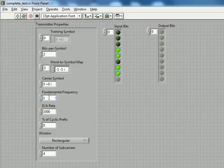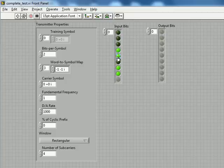A fundamental frequency of one, one kHz D to A rate, rectangular window with four subcarriers, and just a binary count, and we'll hopefully get the same output bits out.